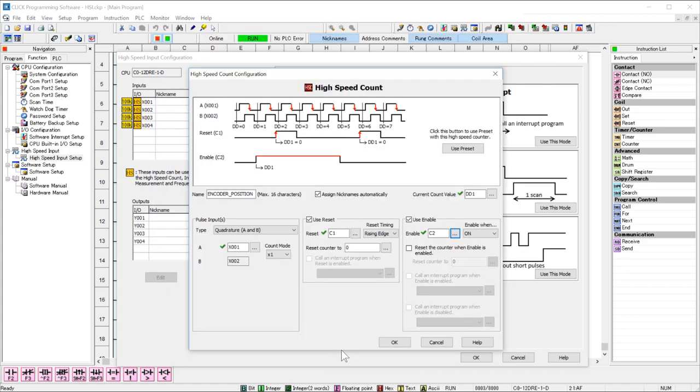For the purposes of this video, I will forego this optional setup. So I will go back and accept all this setup. Go ahead and hit OK.